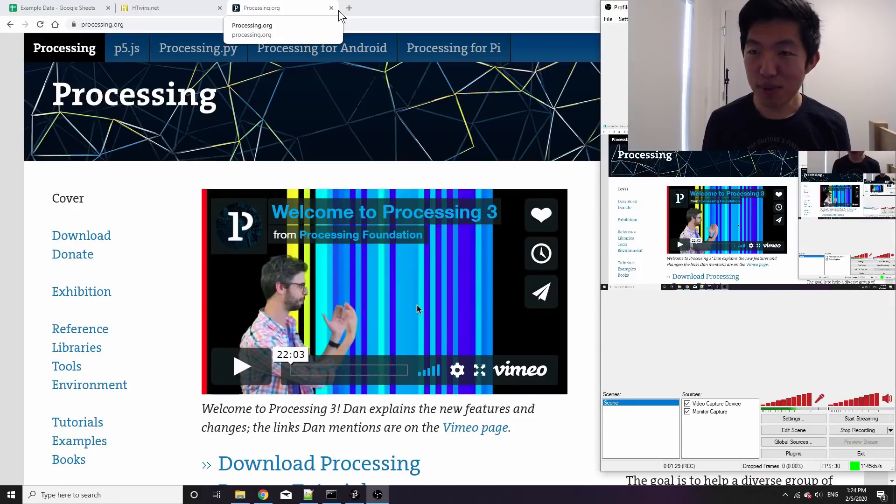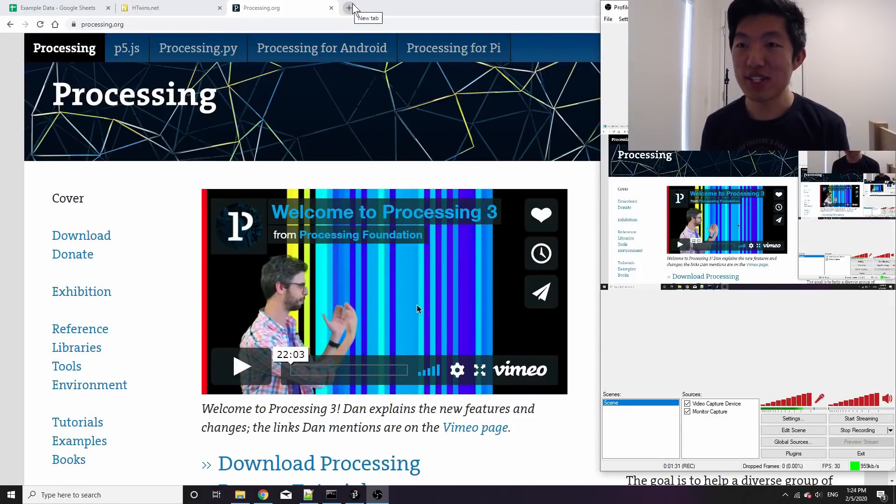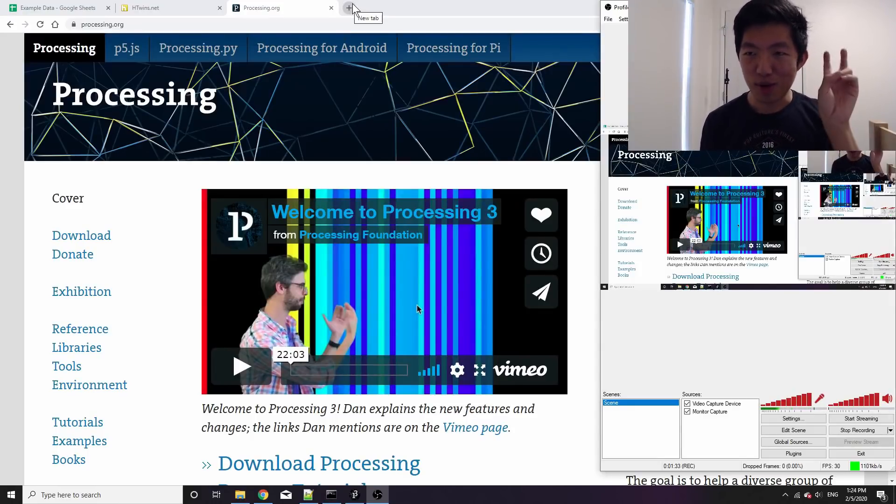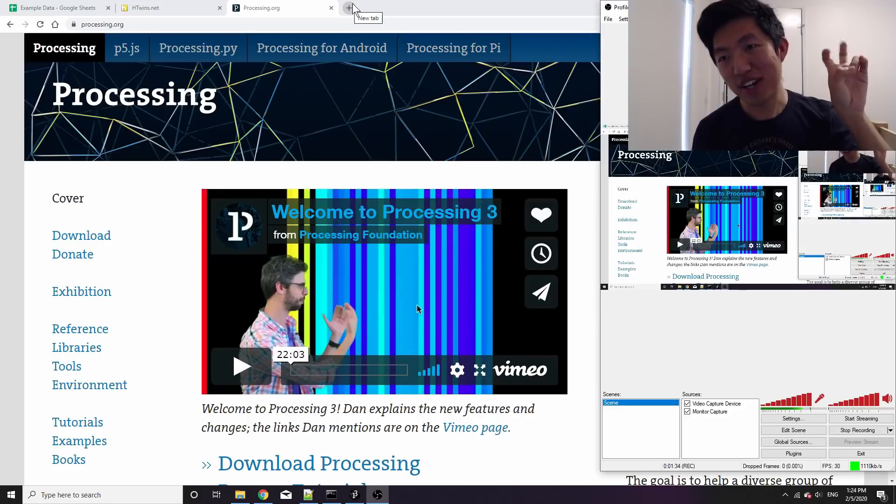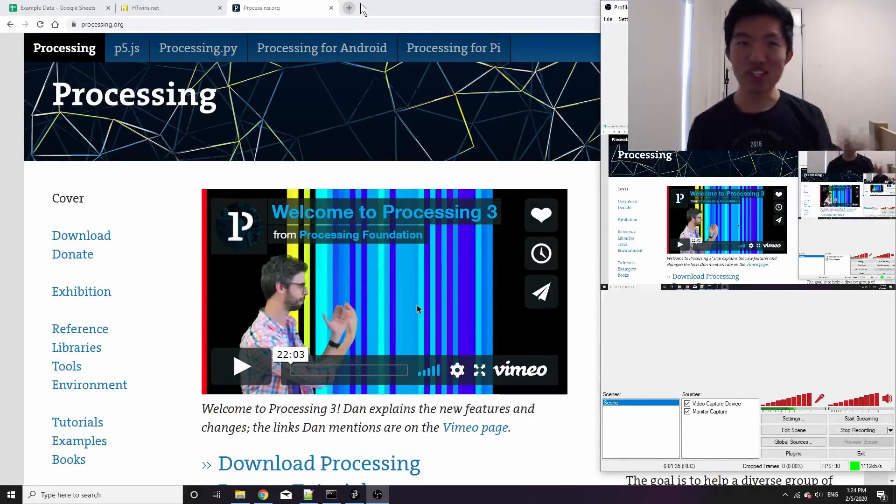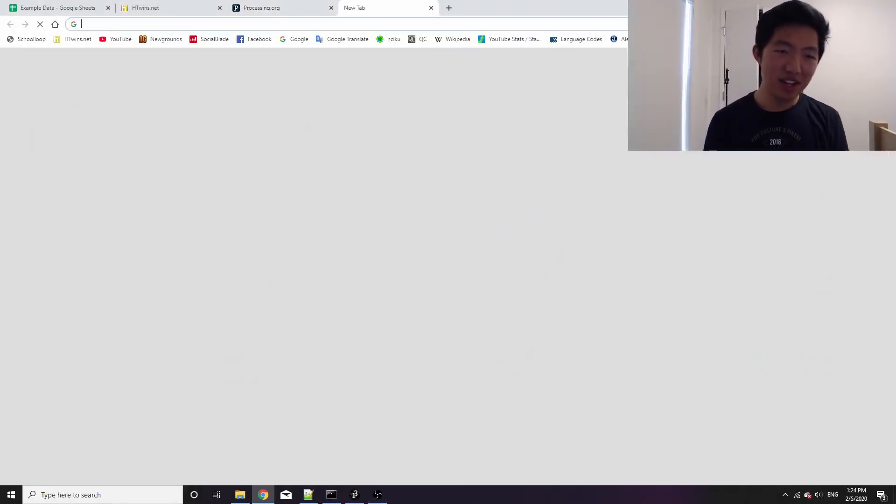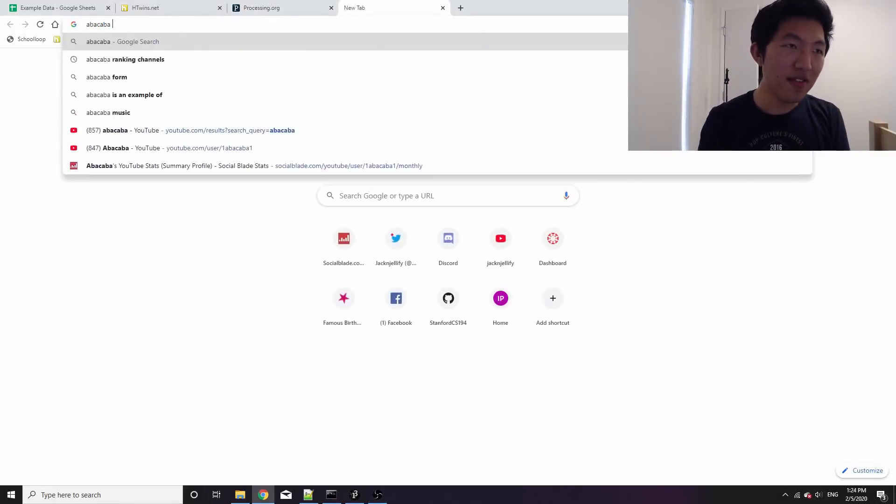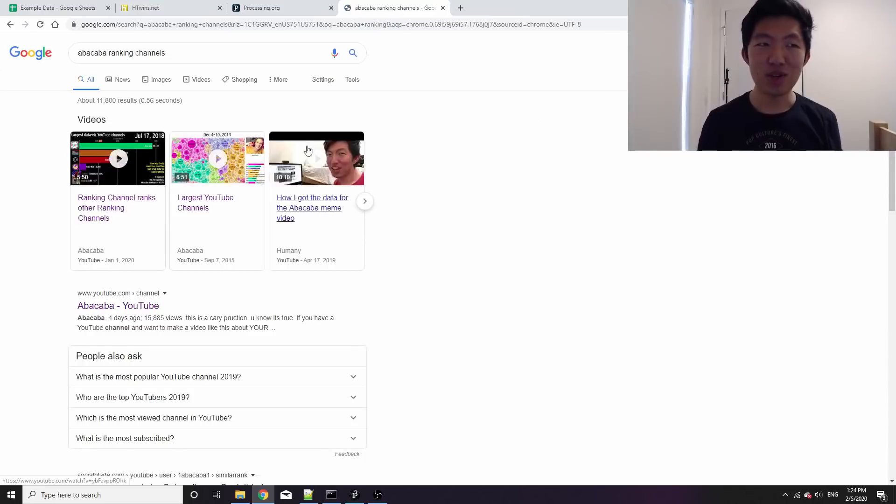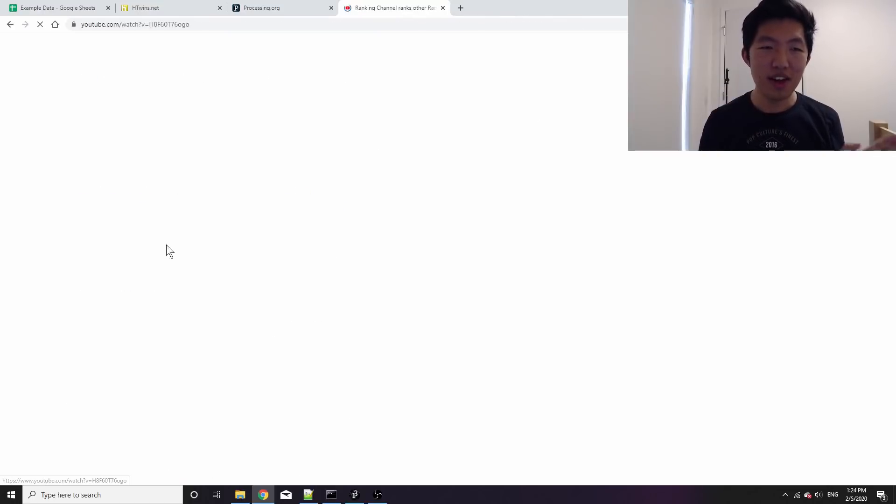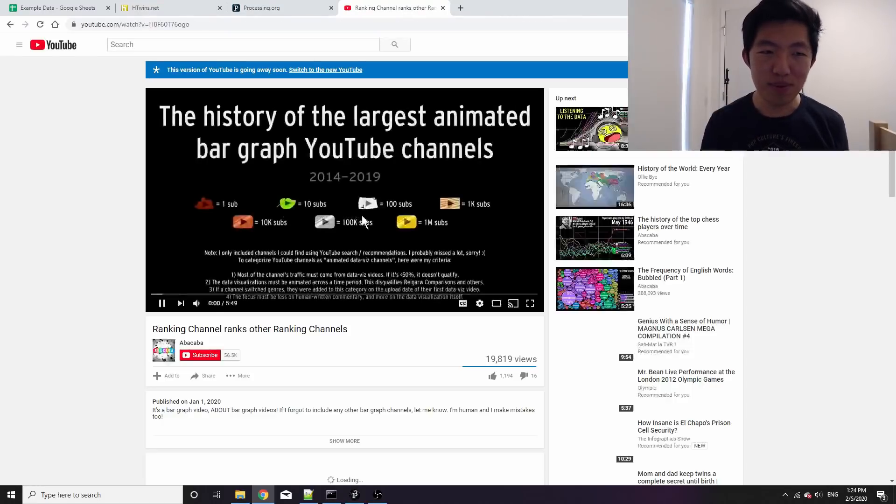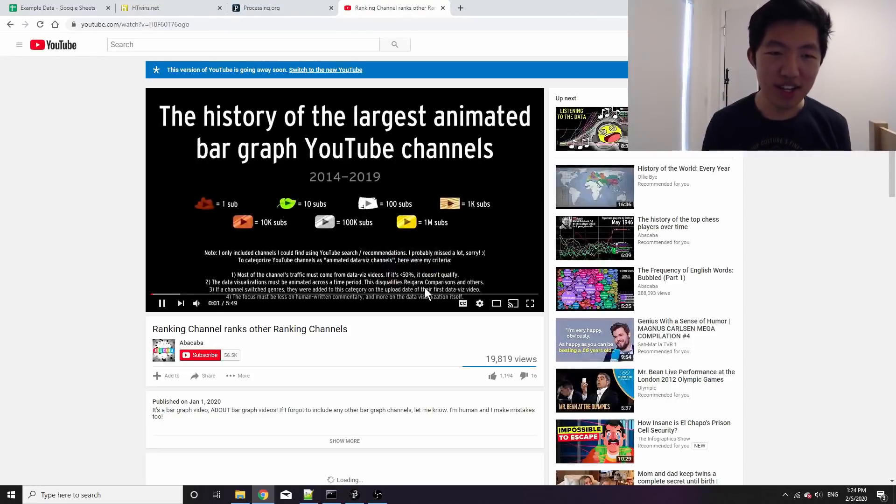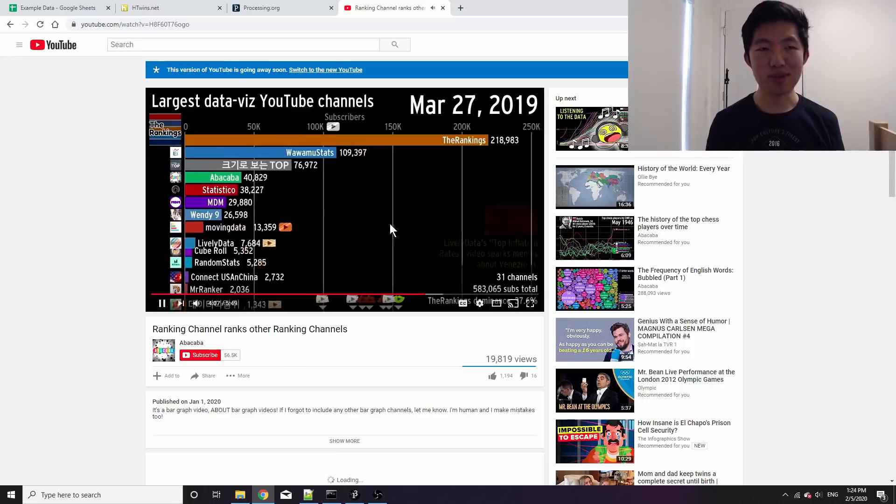For example, in one of my more recent Abacaba videos which is ranking channel ranks, other ranking channels, I have this little icon that shows up every time a channel hits a power of 10 subscribers.